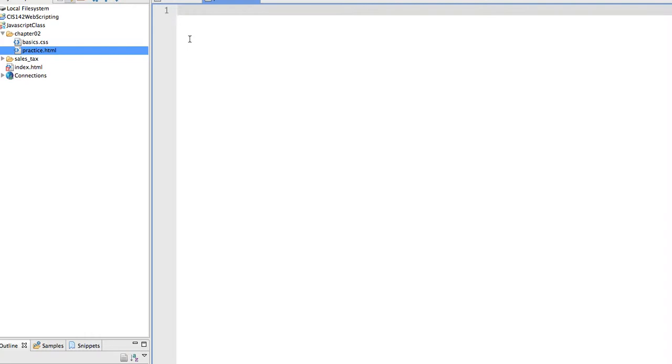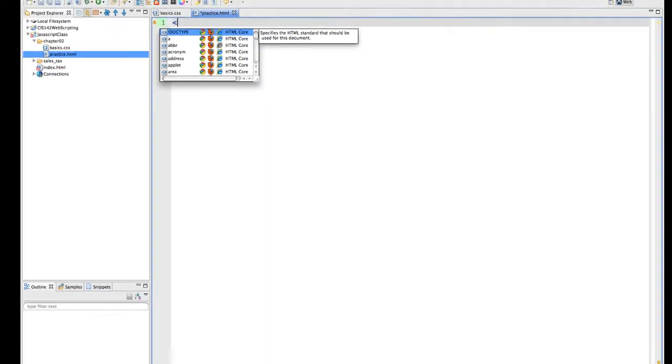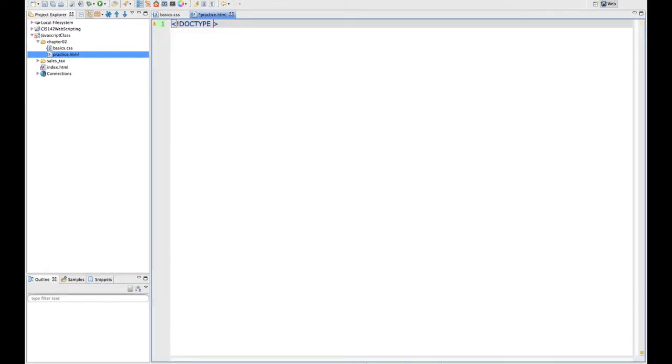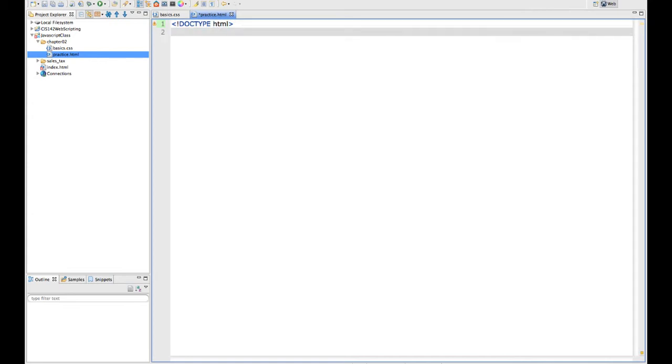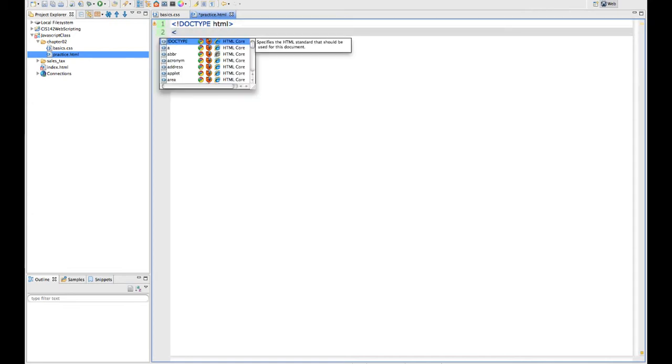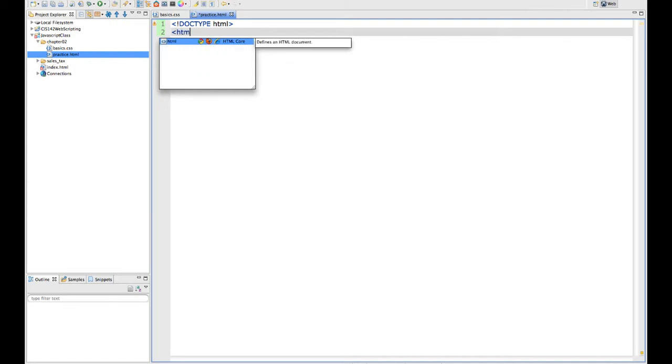The first thing we have to do is our DOCTYPE statement. We put in the DOCTYPE HTML, which is telling any browser that this is an HTML5 document. The next line that I need is the opening of my actual page, HTML.